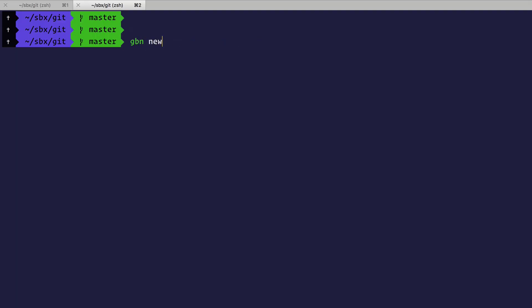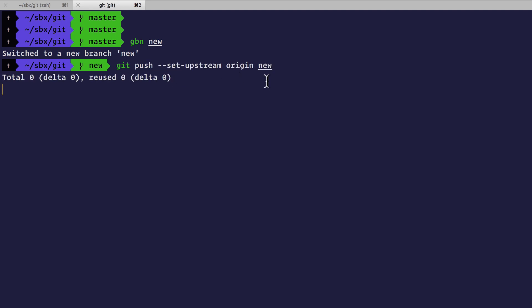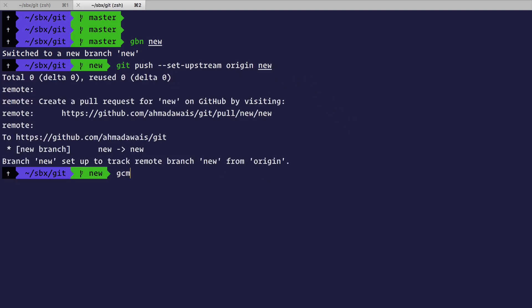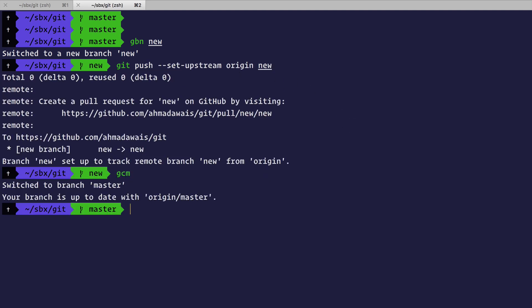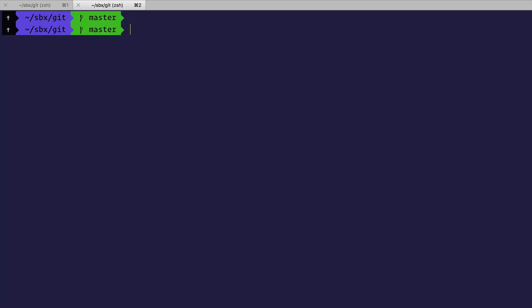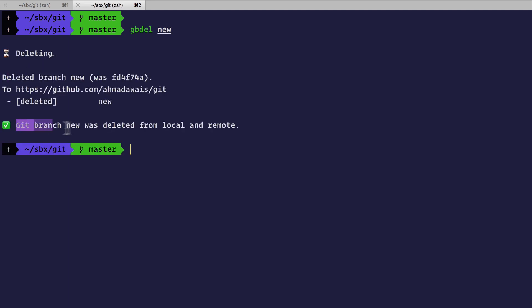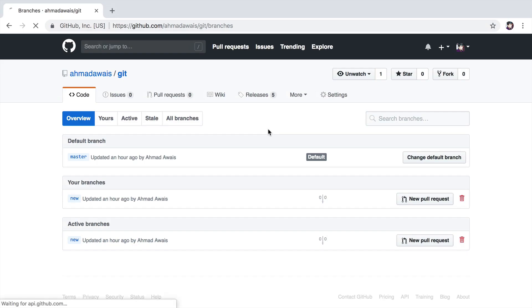And now we are going to create a new branch, maybe new. And now I'm going to again git push setup stream origin new. Gcm to go back to the master. Now let's delete the new branch. Gbdel new. As you can see, it has already deleted the local branch, and then you will see git branch new was deleted from both local and remote. If I refresh here, it's gone.